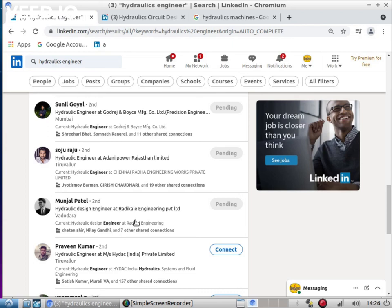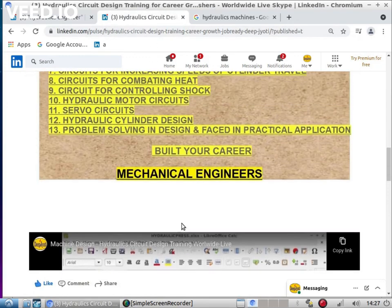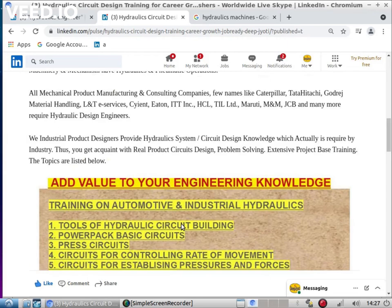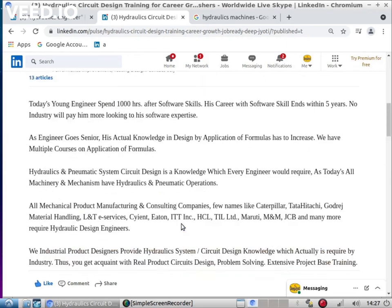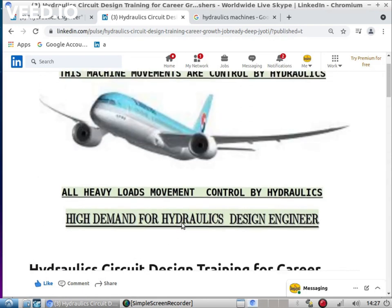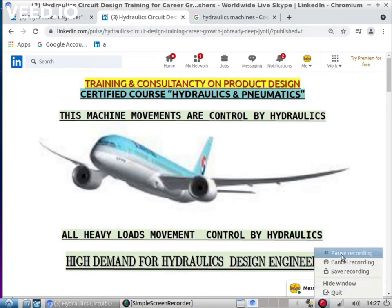We are training, we are there to help you move your future career. Do come and join our training - it is live worldwide via Skype, anywhere in India, anywhere in the world you can attend this training. Please contact us and refer to the link given in the comment box. Thank you very much.